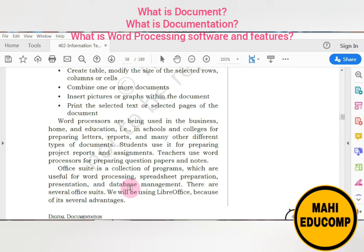We can also do more tasks like database management. In the next video, we will learn about LibreOffice or Microsoft Office — which LibreOffice applications are similar to our Microsoft Office applications. We will study these in the next video. If you have learned today's concept, please like and subscribe to my channel. Thank you very much.